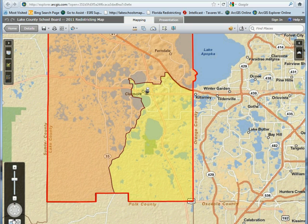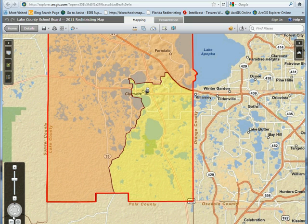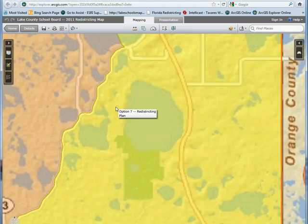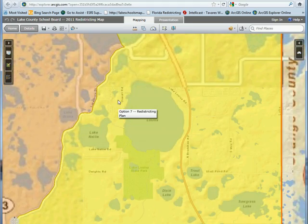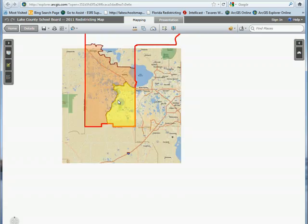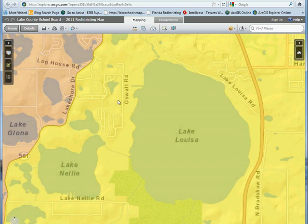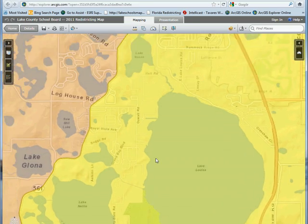If you hover in the bottom left-hand corner, there's a navigational tool that allows you to move left, right, zoom in, and zoom out. If you have a scroll wheel, you can also zoom in and out with it.